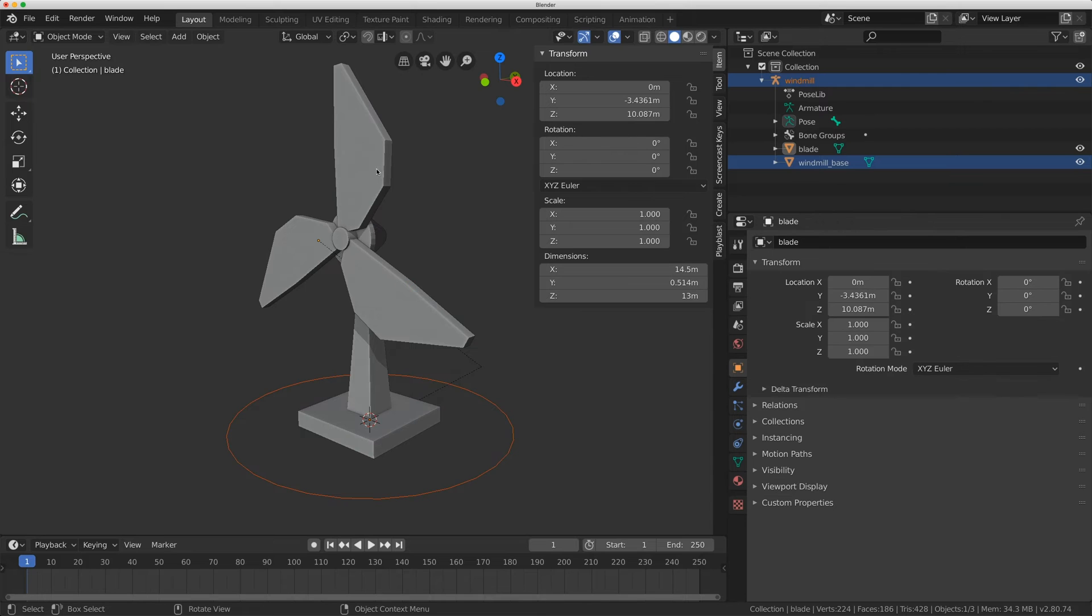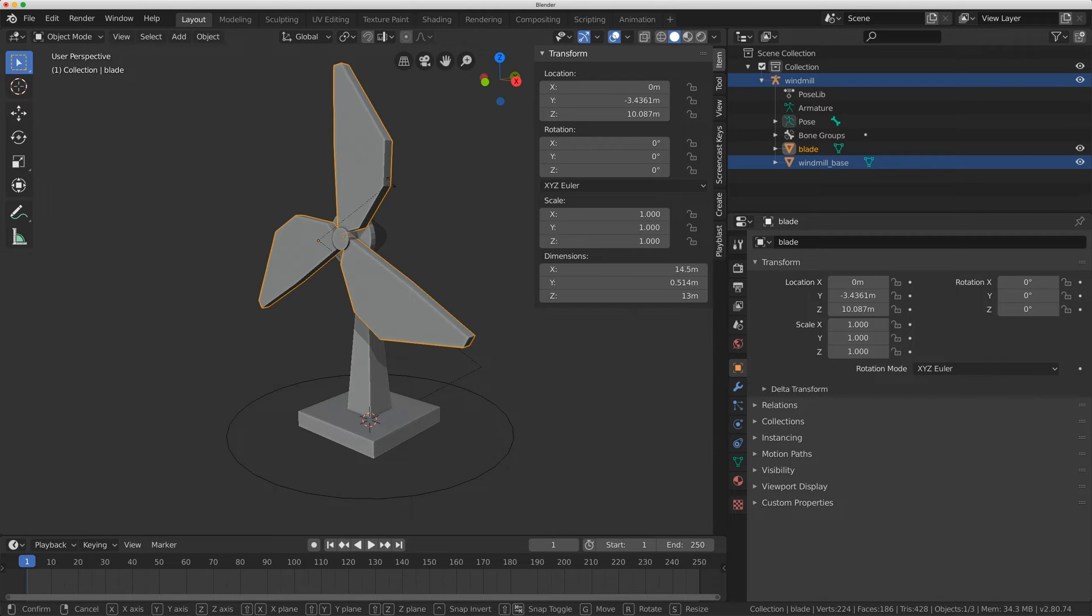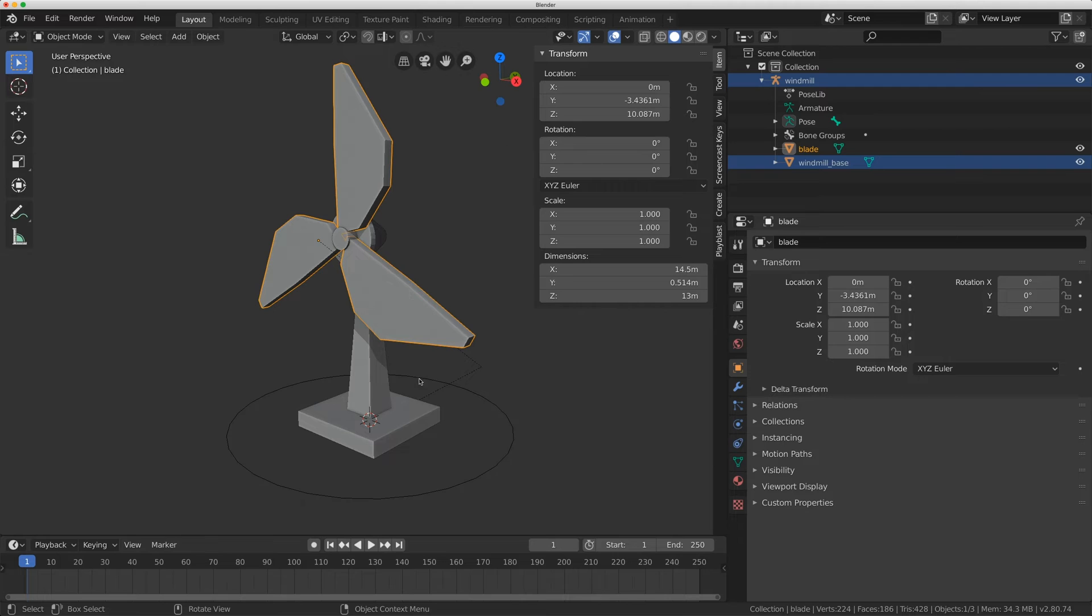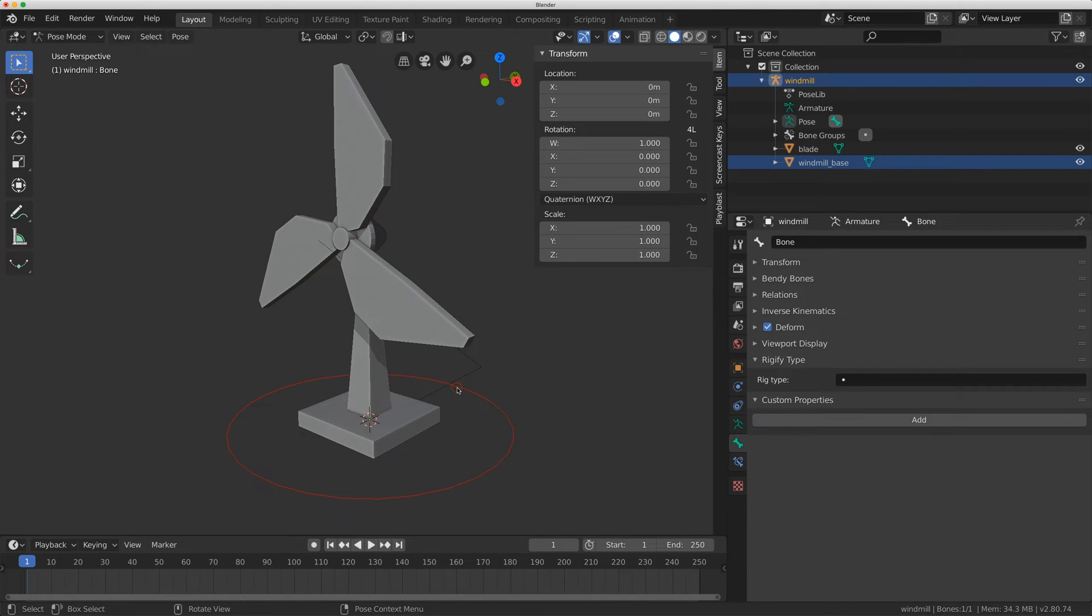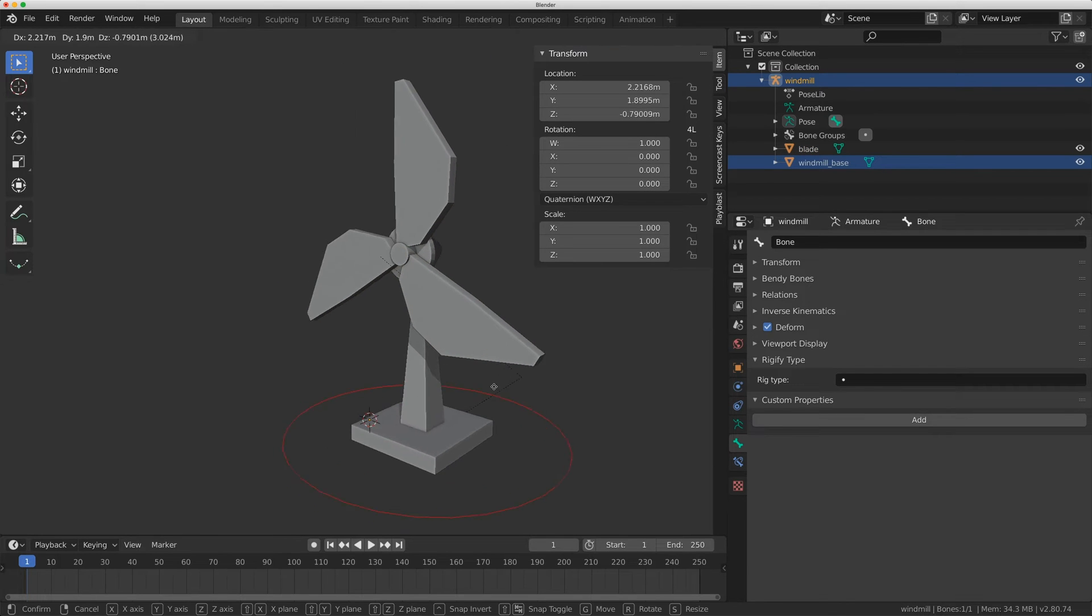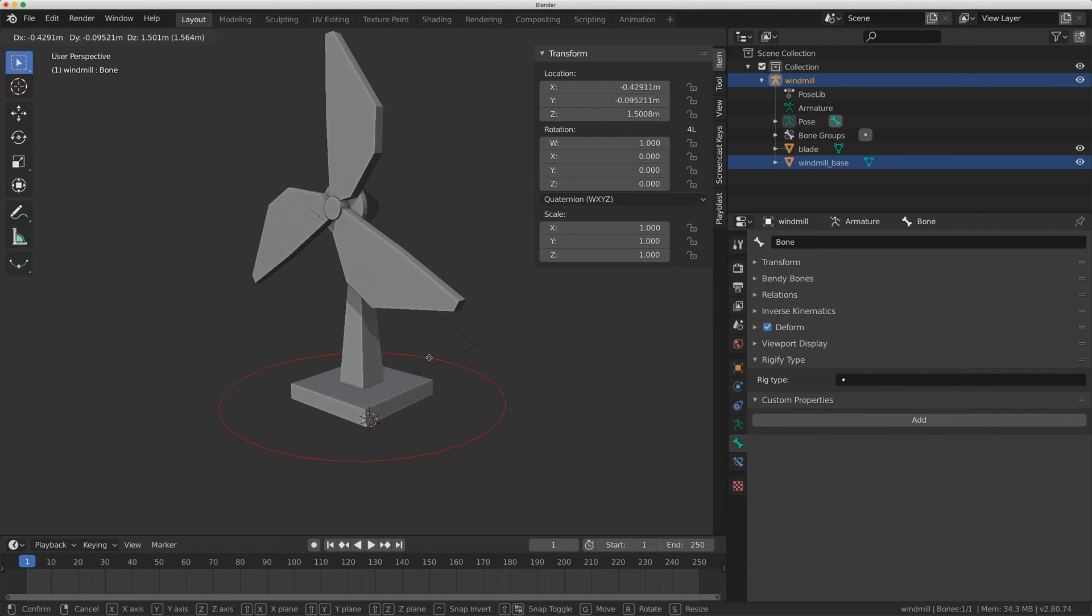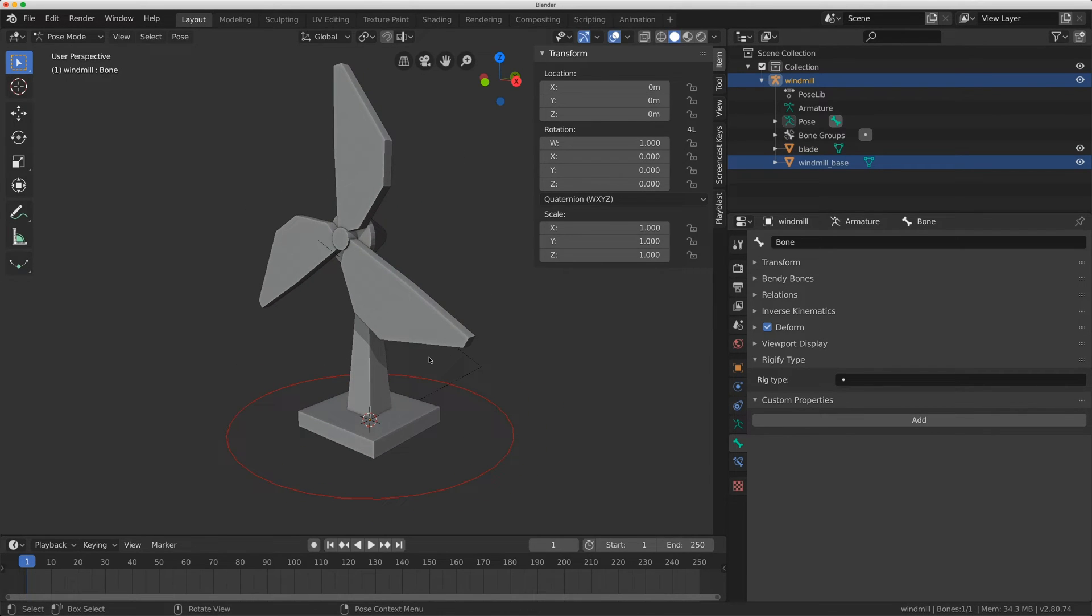What I want to do though is I want to rotate this blade section here but I don't want to do it with a controller. I want to do it with a property just to keep this rig nice and simple.